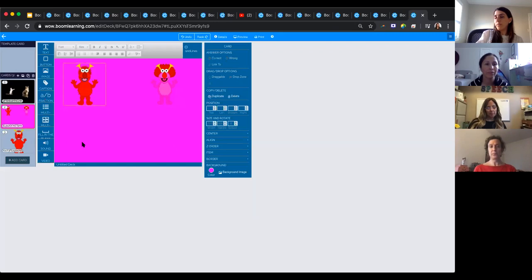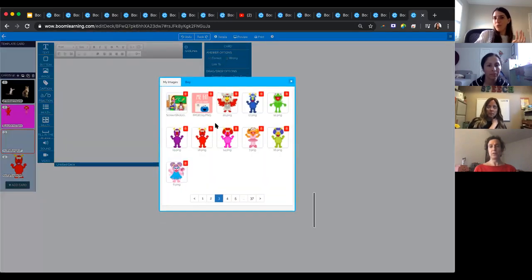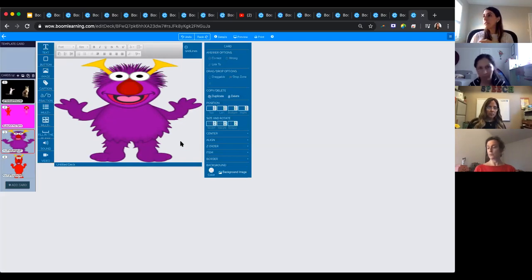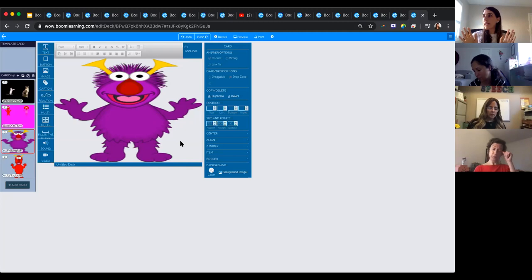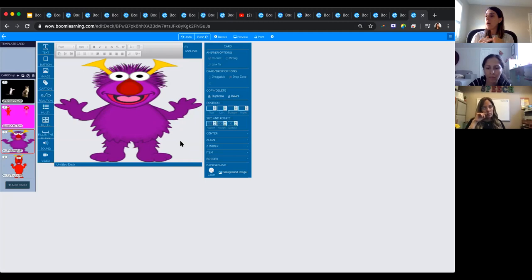Let's make a new type of question. I'm going to add another card and make it a background image this time — we'll make the background this purple monster. The size for your images is a 3-by-4 ratio. If you're looking for images, Unsplash is a great place to get free images. Just go to unsplash.com and make a free account. Also, if you go to Sound Bible, there are lots of free sounds too — so if you want to add animal sounds or whatever, you can use those.